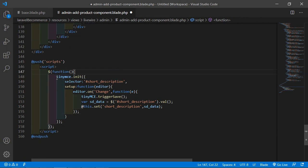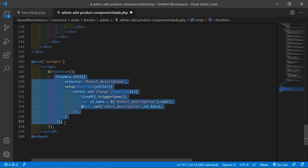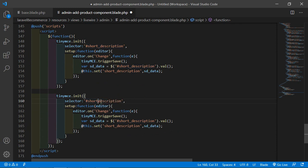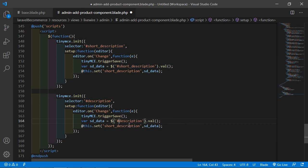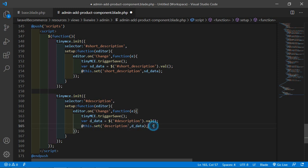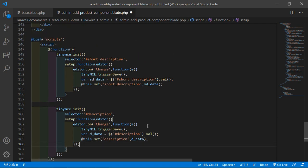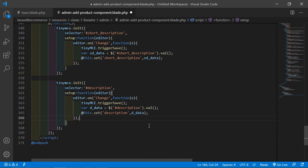Copy that entire TinyMCE init block and paste it again below. Change the selector ID to '#description' and update the variable name to dn_data and the property name accordingly for the description field. Now save this file.